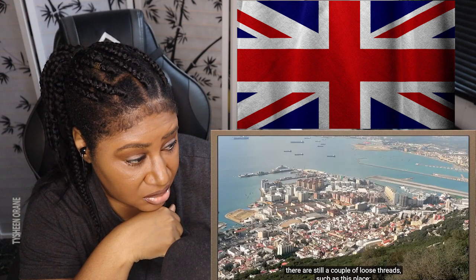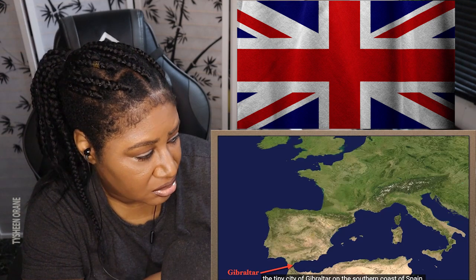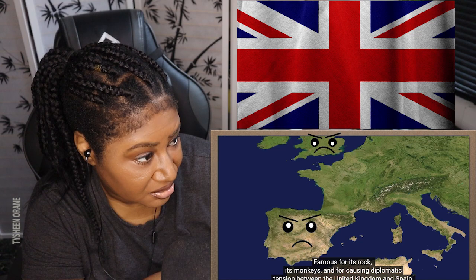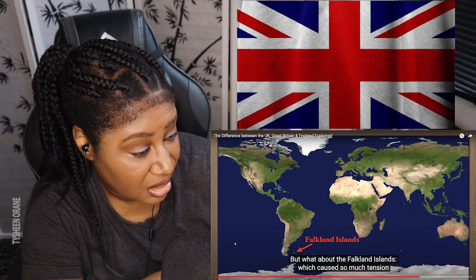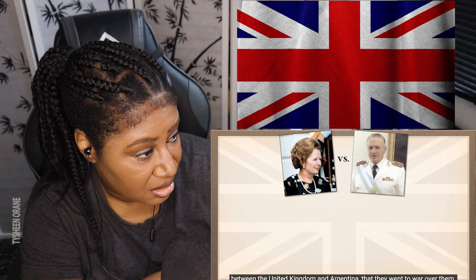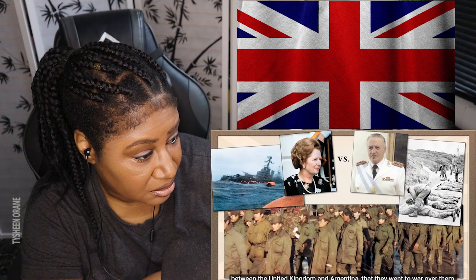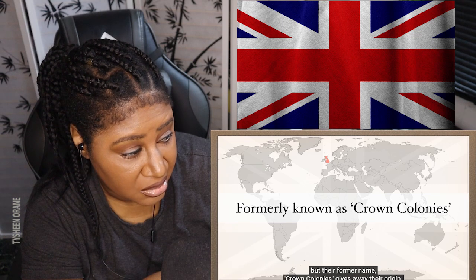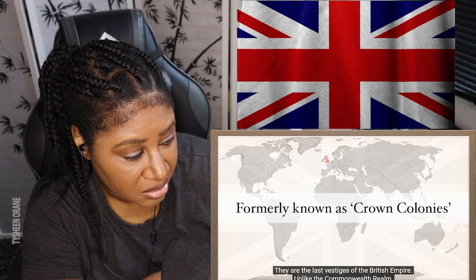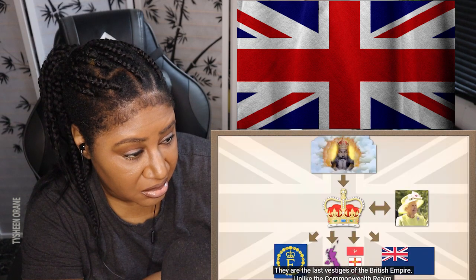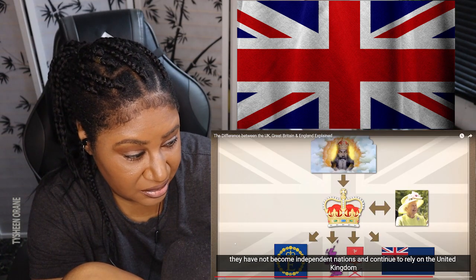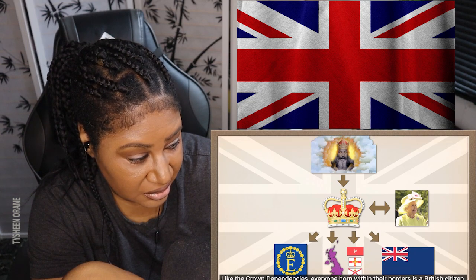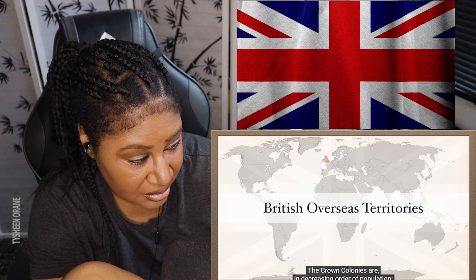Are we done now? Almost, but not quite. There are still a couple of loose threads — such as Gibraltar, the tiny city on the southern coast of Spain, famous for its rock, its monkeys, and for causing diplomatic tension between the United Kingdom and Spain. Or the Falkland Islands, which caused so much tension between the United Kingdom and Argentina that they went to war over them. These places belong to the last group of Crown properties, known as British Overseas Territories — their former name, Crown Colonies, gives away their origin. They are the last vestiges of the British Empire and continue to rely on the United Kingdom for military and sometimes economic assistance. Everyone born within their borders is a British citizen.